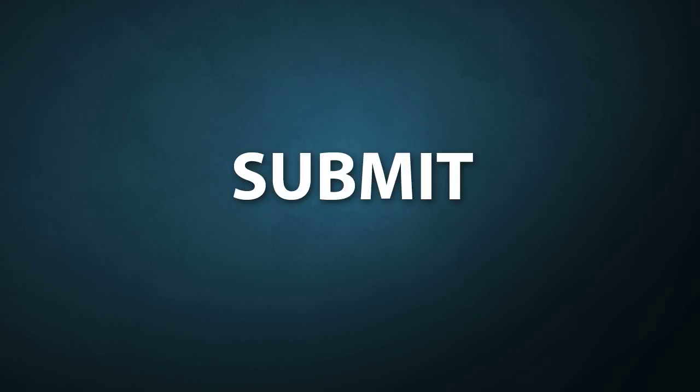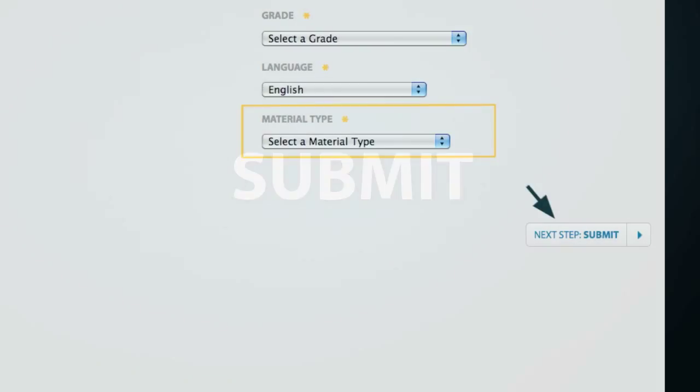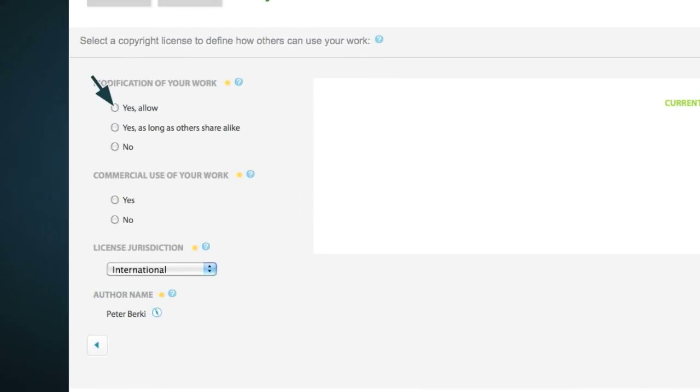Once you've finished describing your resource, you're ready for the final Step 3, Submit. Under Submit is where you'll license your work using a Creative Commons license. Simply answer two questions about how you'd like your work to be used. You can choose to allow others to modify your work by selecting Yes, Allow, Yes as long as others share alike, or No.